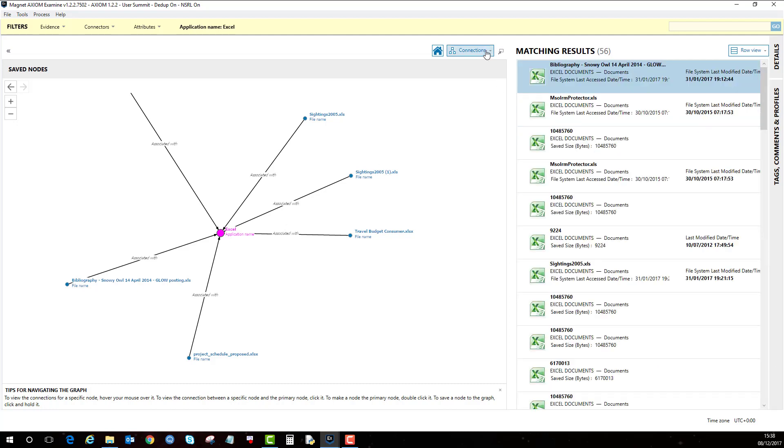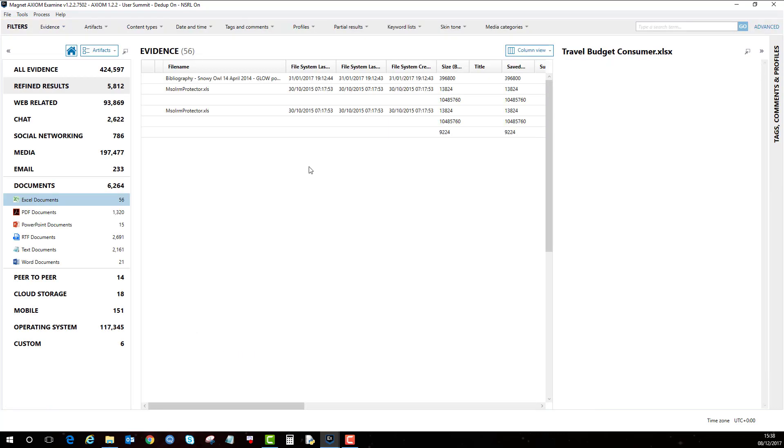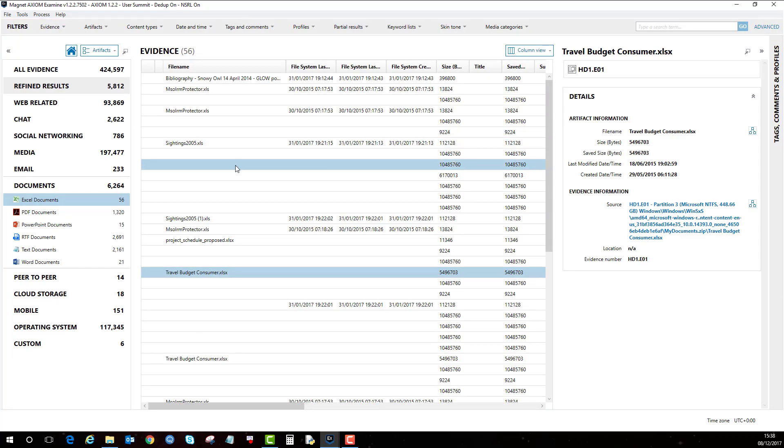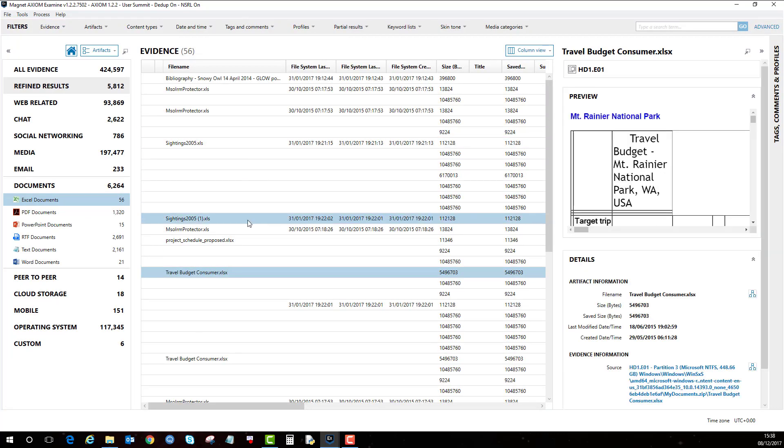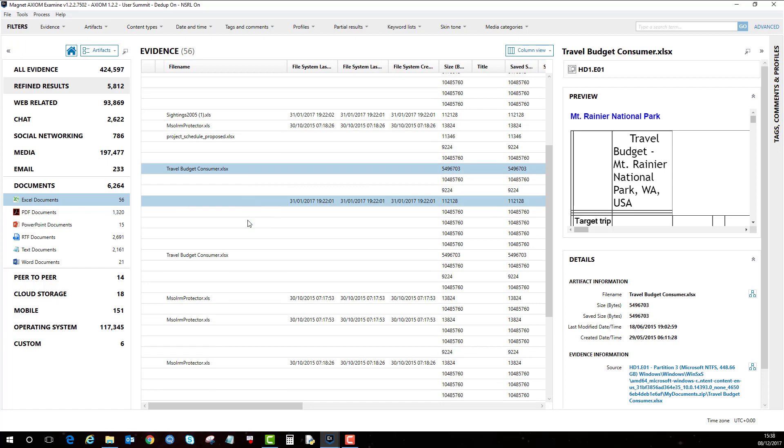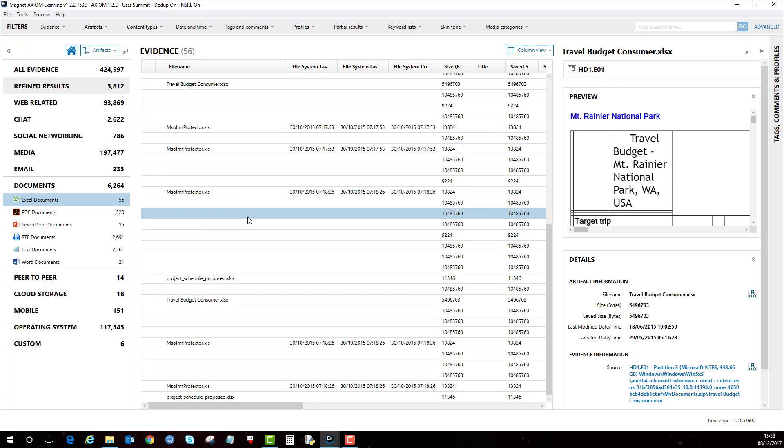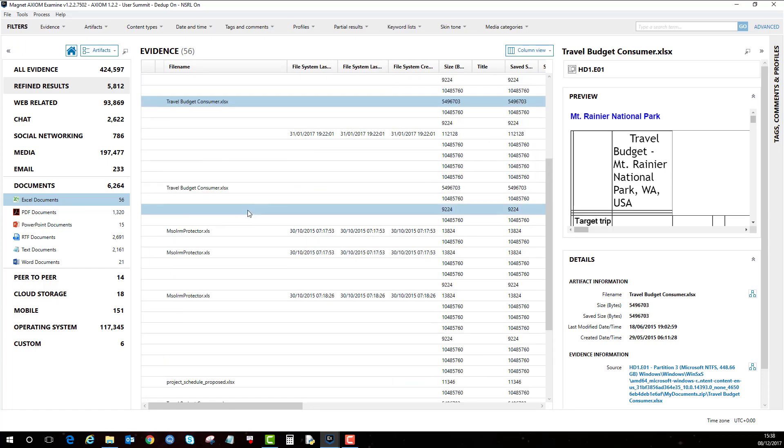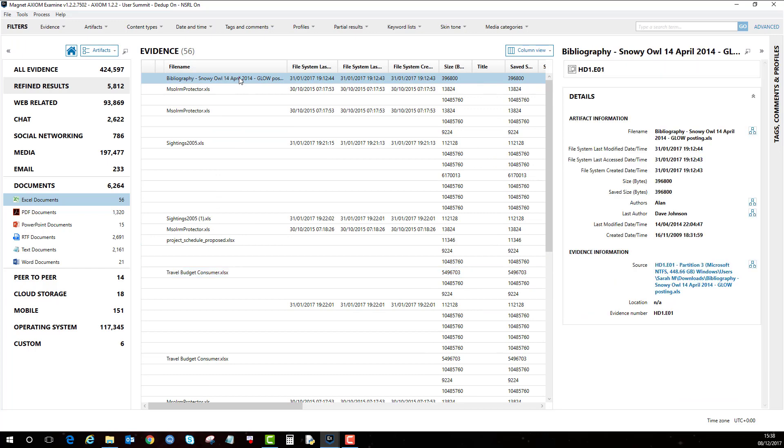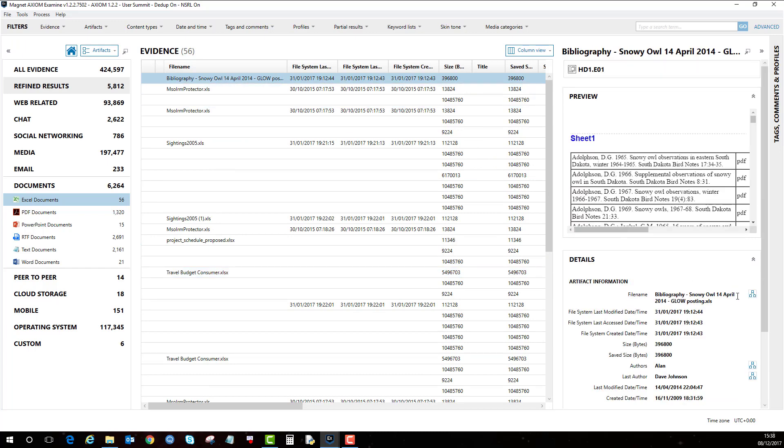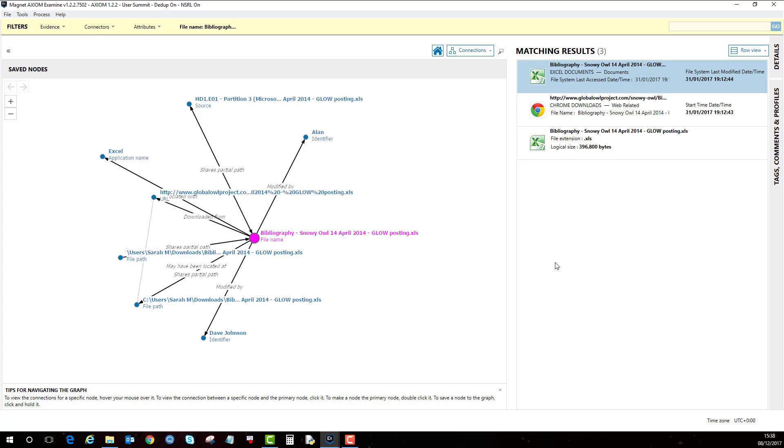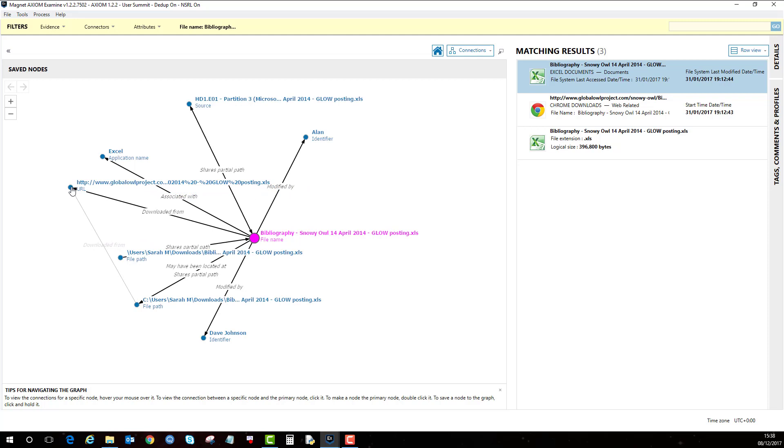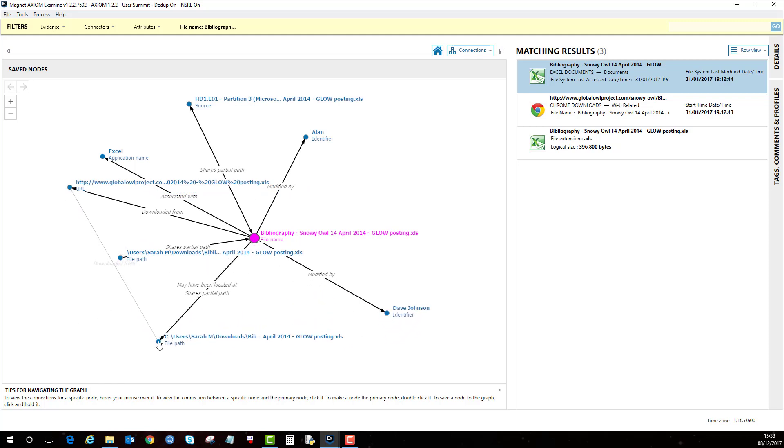If I just go back to another file, let's find another one. I go to this one here and then click on that. Again, different information. This one hasn't got a volume shadow copy.